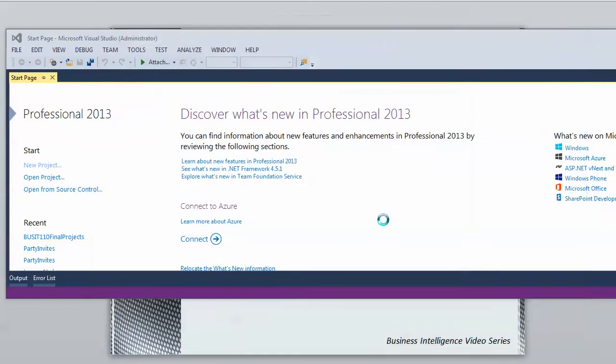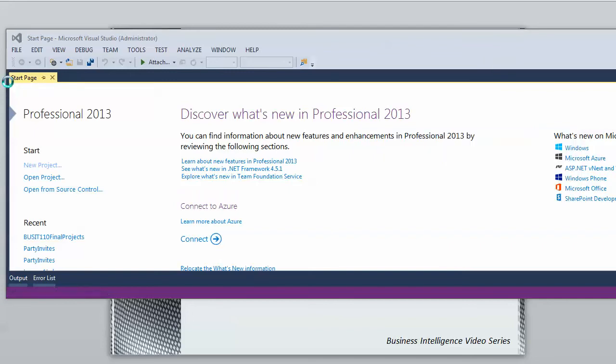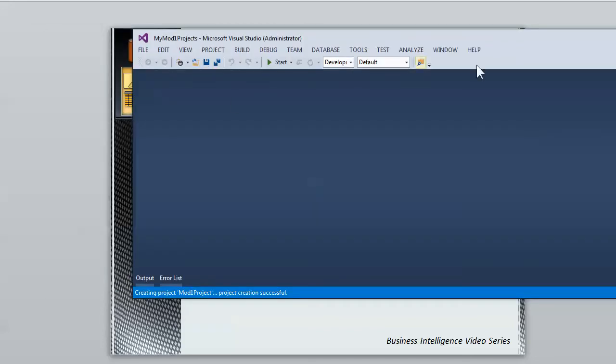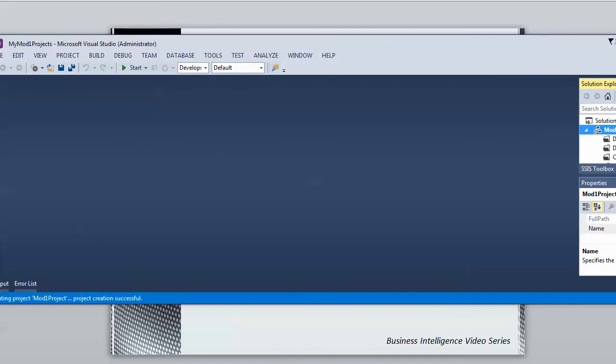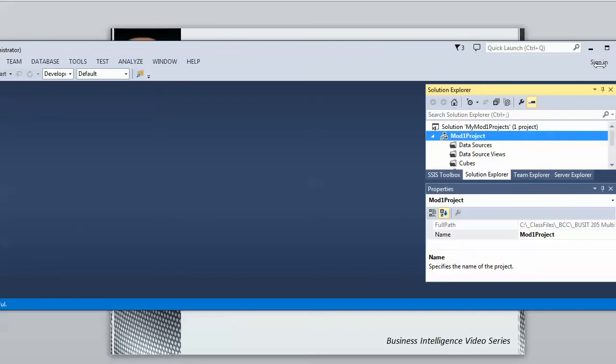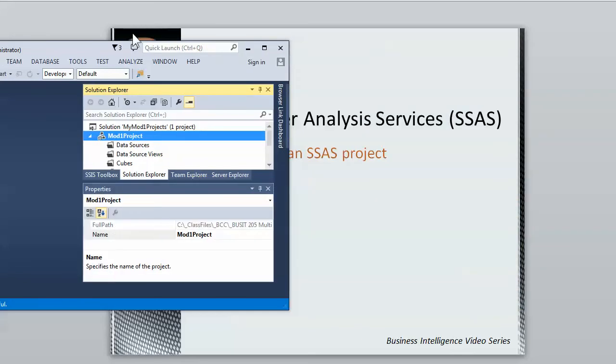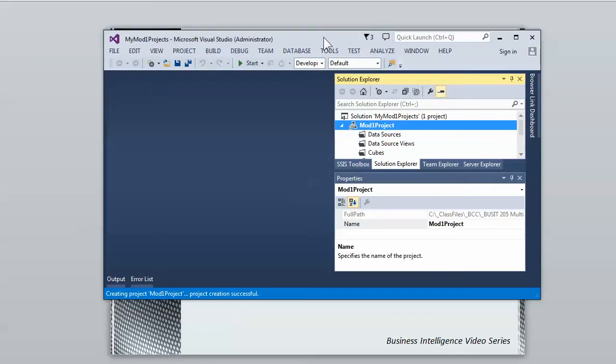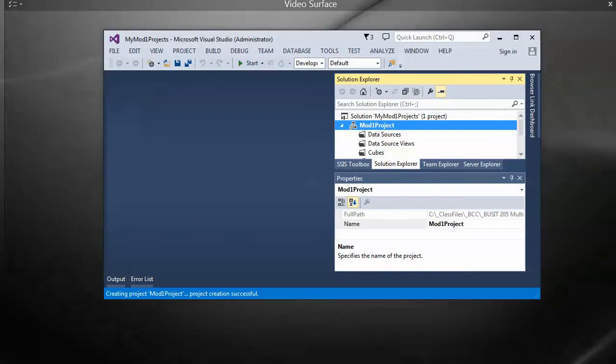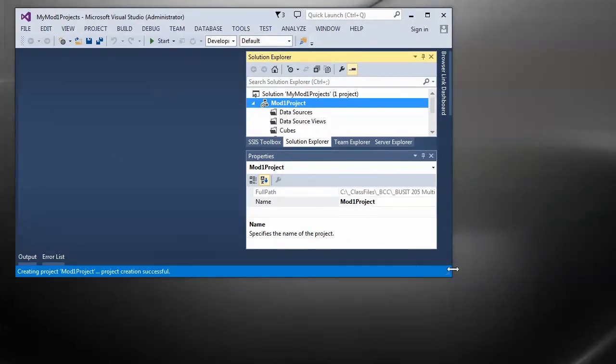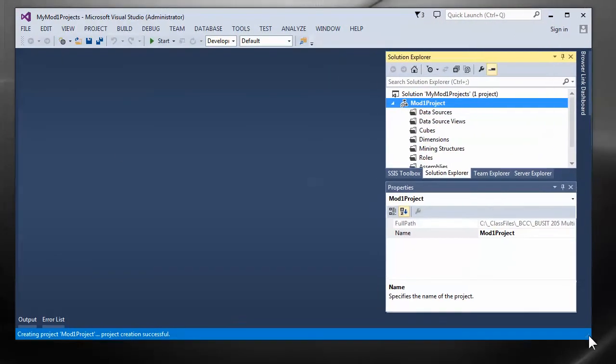When you say OK it will go through and create the solution and the project. It may take a few seconds. What it's doing is it's going through and making the subfolder and putting the files in. Let me make this a little smaller so it's easier to see. There we go.